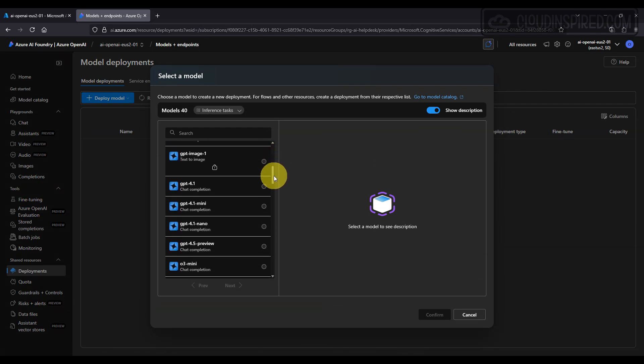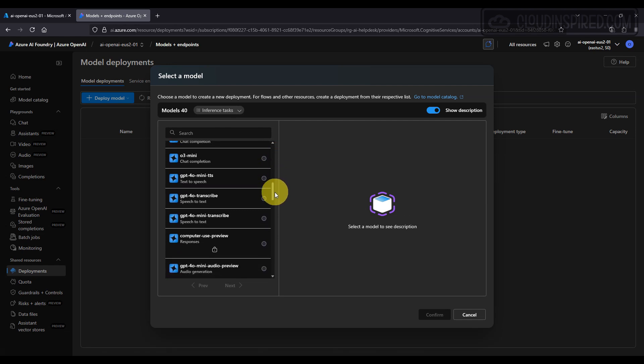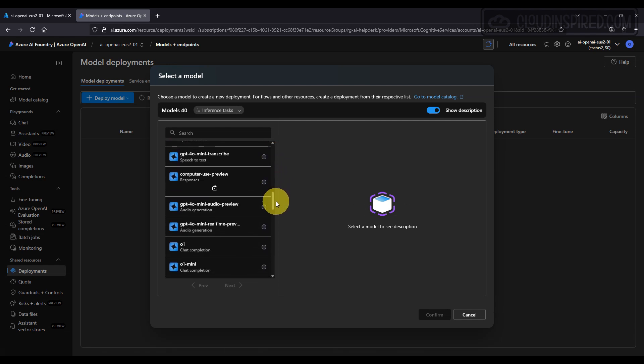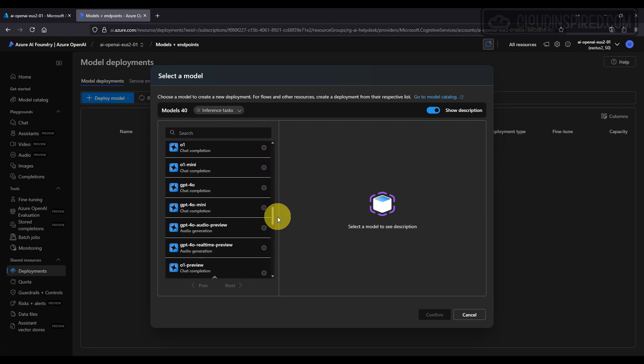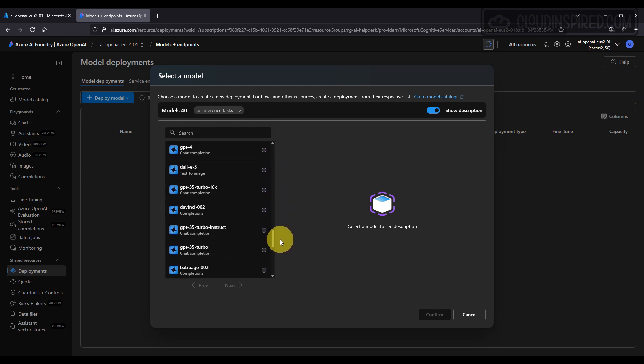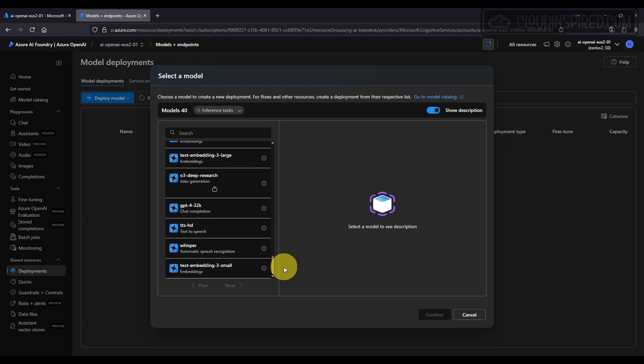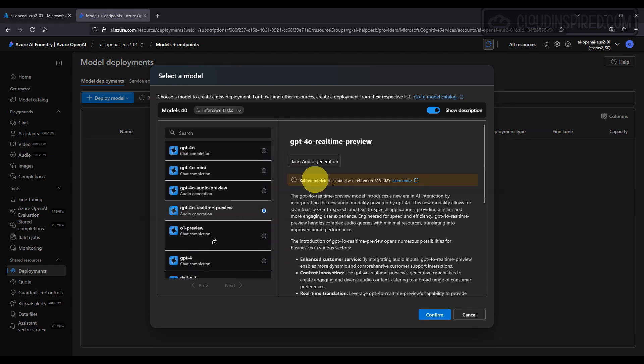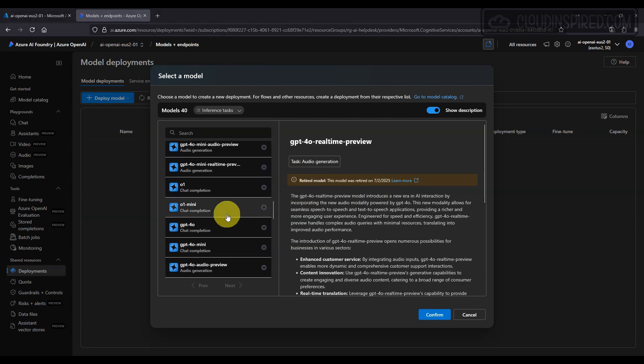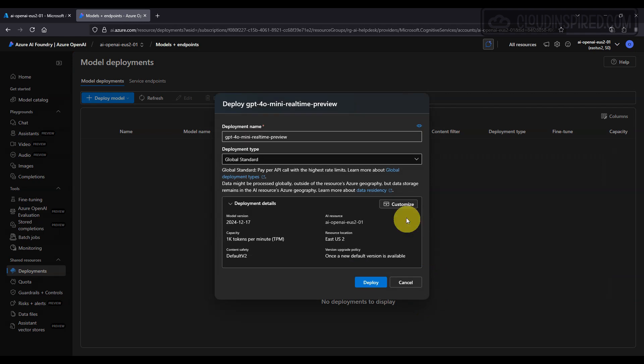We go to Deployments and we can add an audio generation model here. We would normally use the GPT-4.0 real-time preview; however, this is a retired model now, and therefore we will replace this with a mini real-time preview model. We'll leave the defaults and deploy in East US.